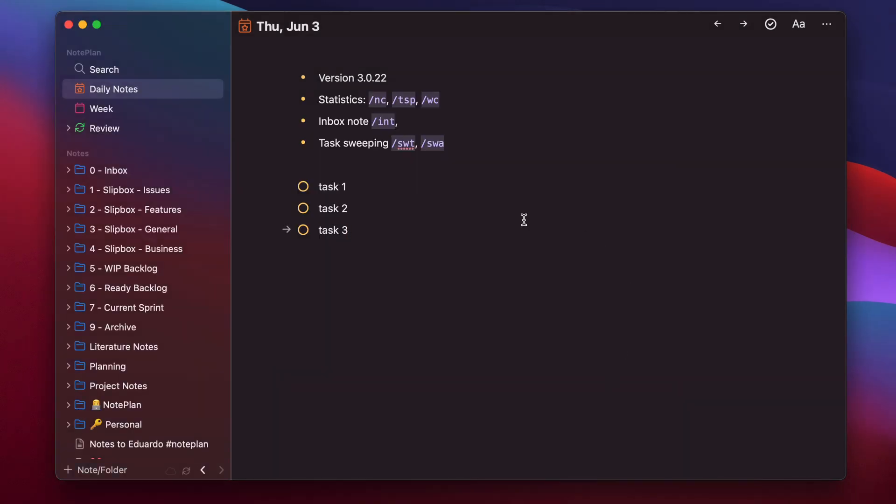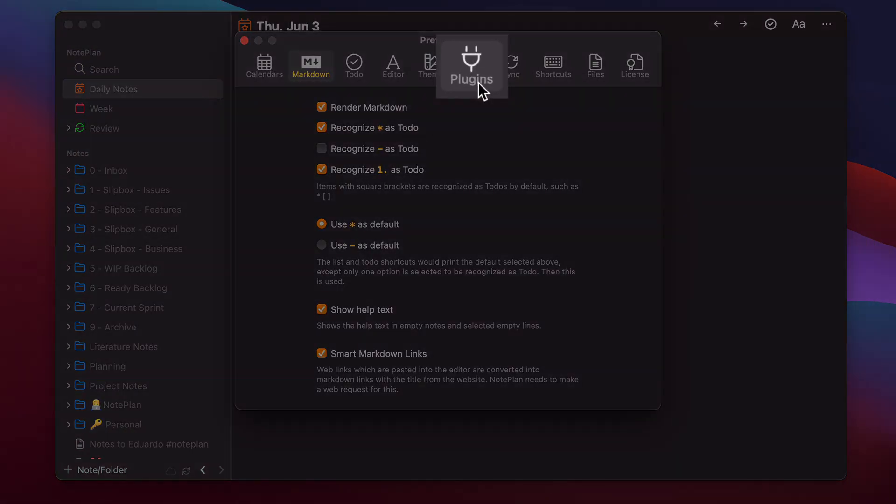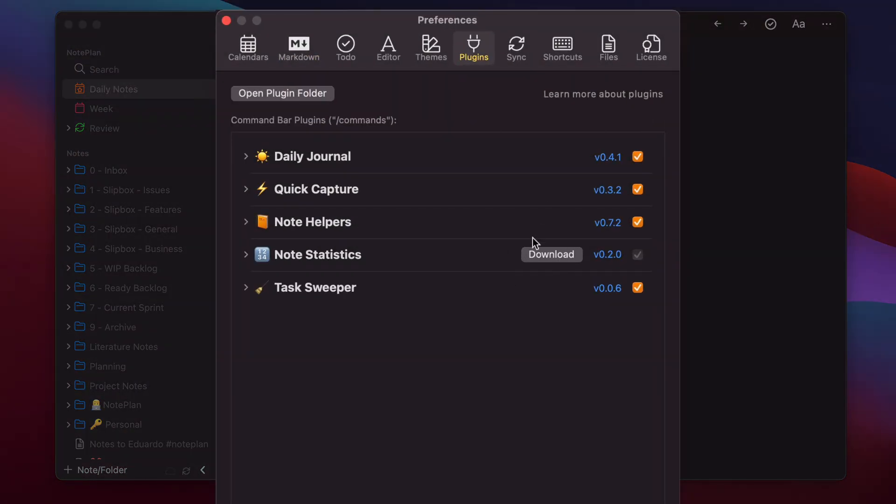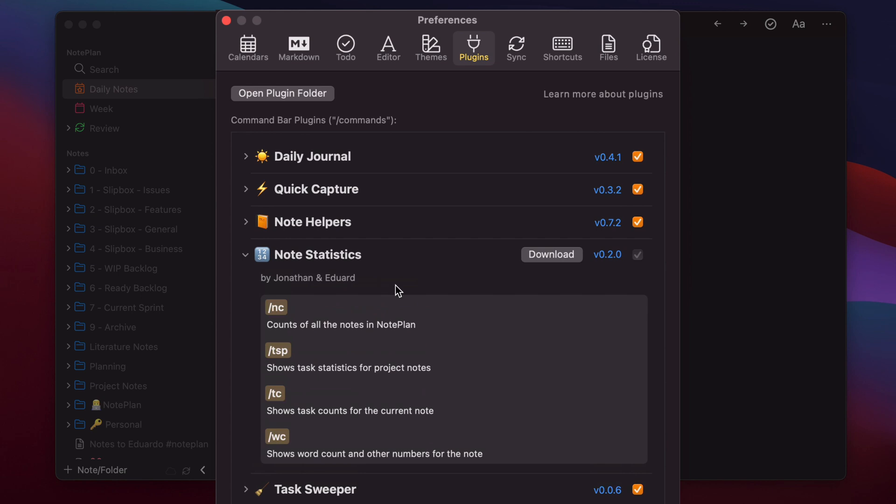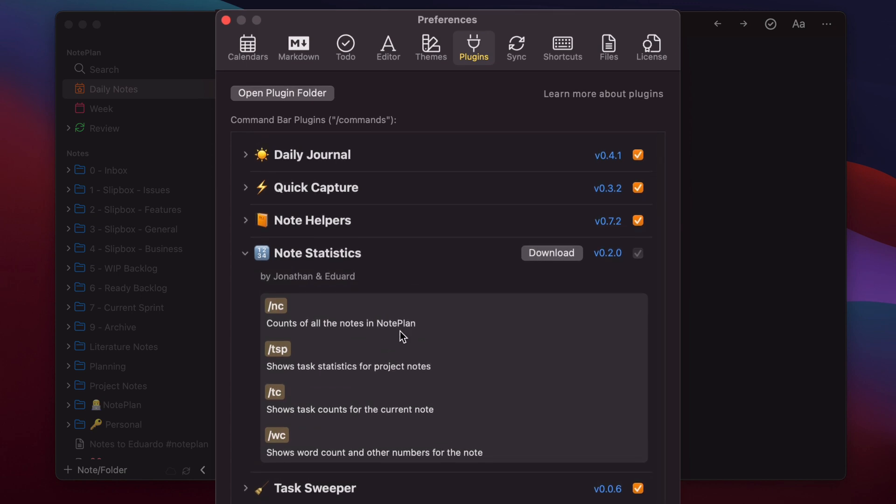How can you download them? Once you updated the version, you will see a new tab in the preferences called plugins. If you click on this, you will see initially a download button. Now I have already downloaded the other plugins. Let's download this one. But before we download it, you can expand it and you can see which commands come with this plugin. What the commands are like NC, it will count all the nodes, or WC will show you the word count.